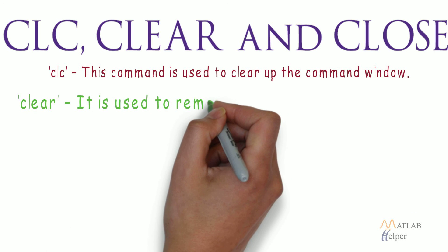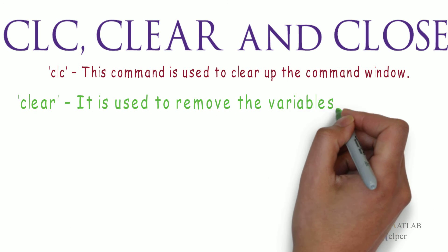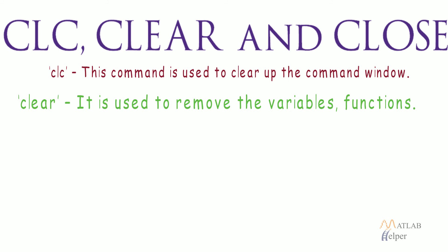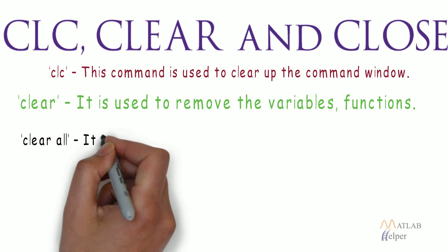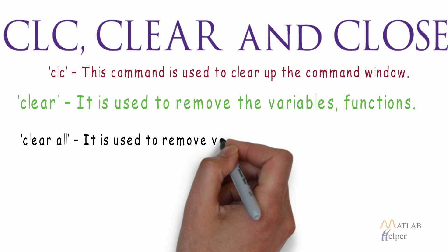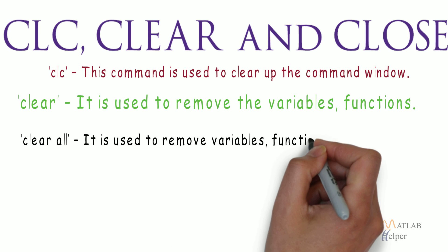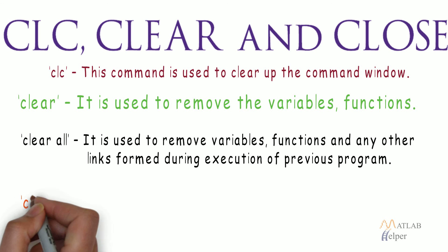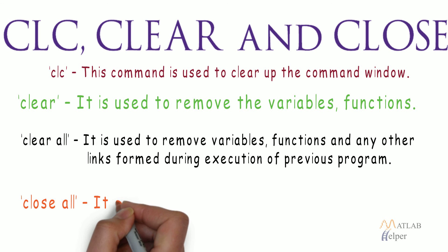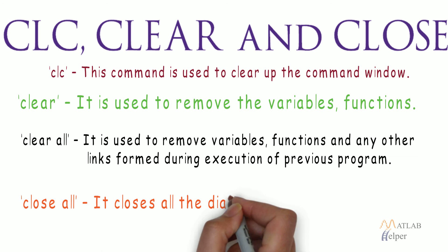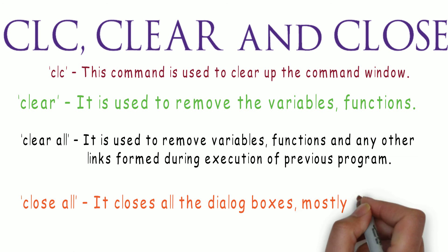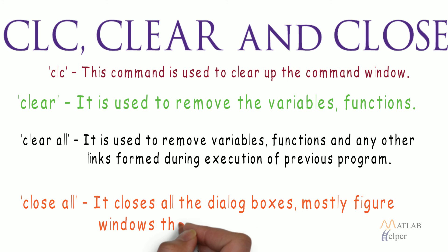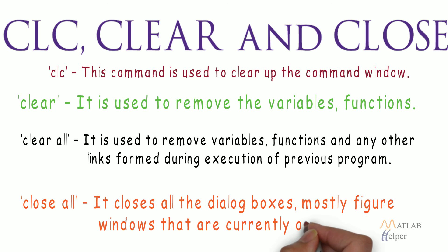Clear - it is used to remove the variables and functions. Clear all - it is used to remove variables, functions and any other links formed during execution of previous program. Close all - it closes all the dialog boxes, mostly figure windows that are currently open.